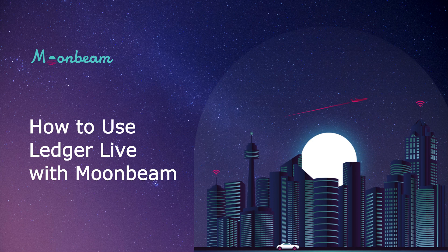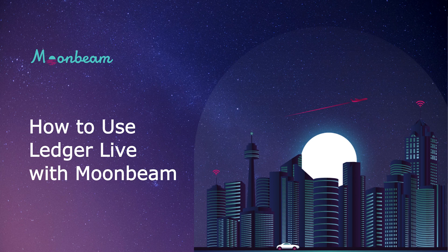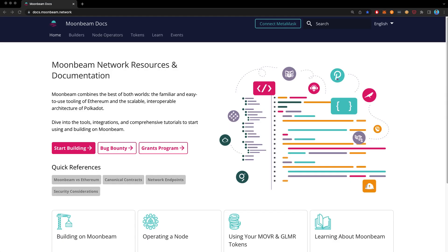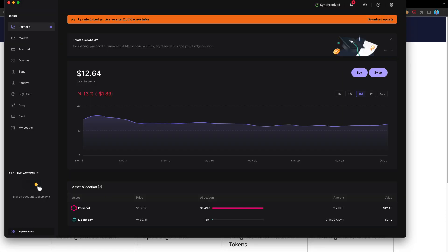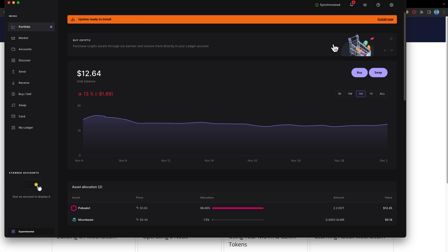First, a couple of prerequisites. Make sure you have the Ledger Live app installed to your computer, and make sure that it is fully updated as well. Upon opening it up, you may be prompted to update the application, as I am here. So we'll go ahead and press download update. We'll go ahead and press install, and the application will restart.